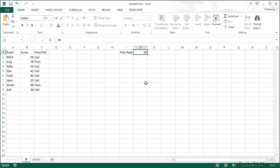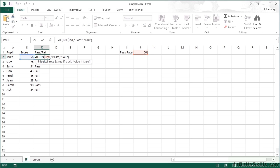The examiners decide they're being a little less tough this year and change the pass rate down to 50. When we press return, that allows a couple more people to gain the pass score.